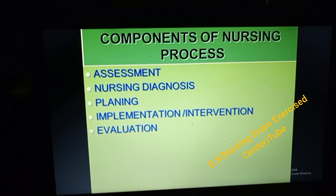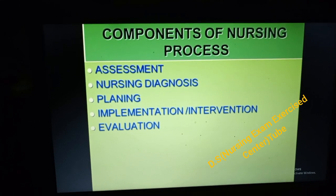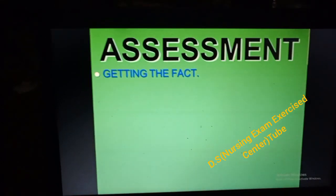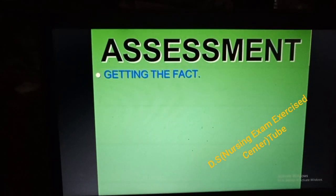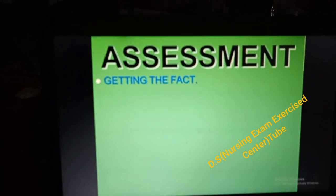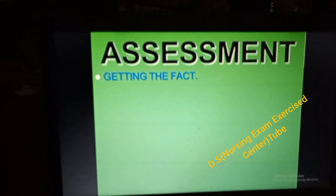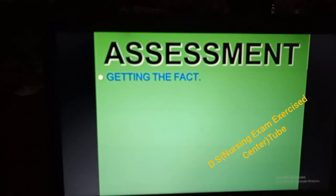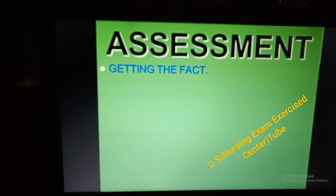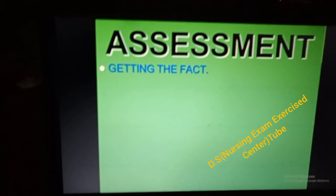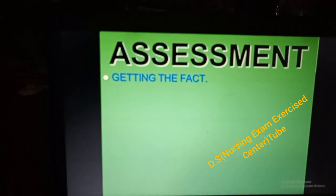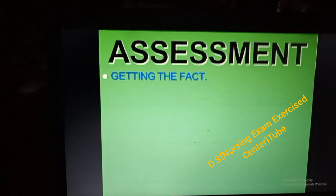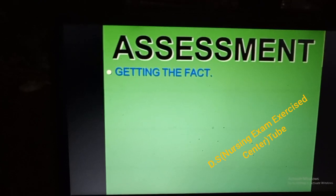Assessment malet: Simply getting the fact. Getting the fact malet: Reality wun magnyet. It is a collection of data from head to toe.